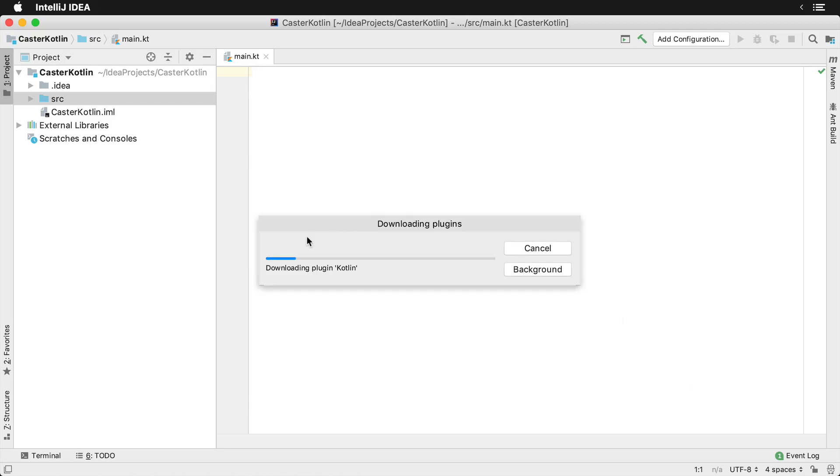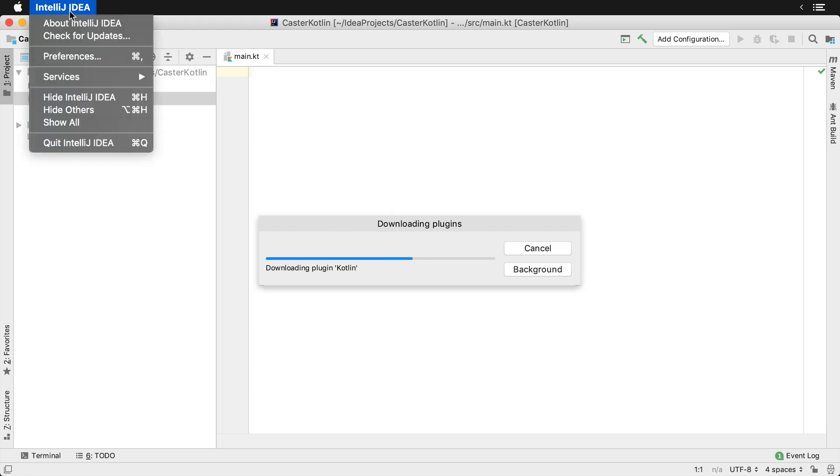It'll download the new plugin in the background and show you the progress here. This is the plugin that's for IntelliJ.